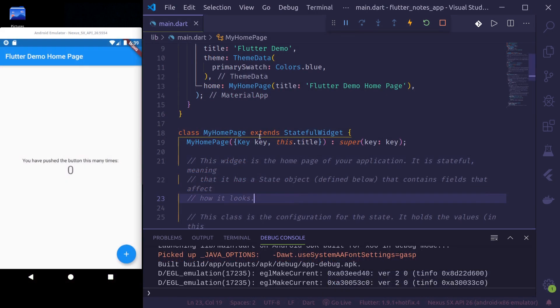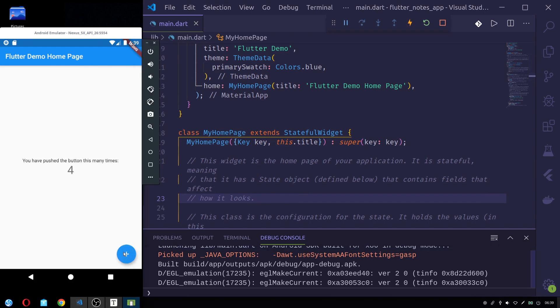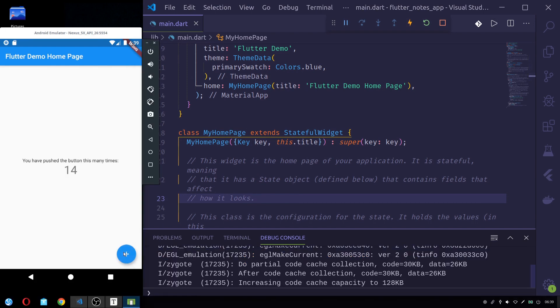And let me open pubspec.yaml and again, let me remove all of these comments.